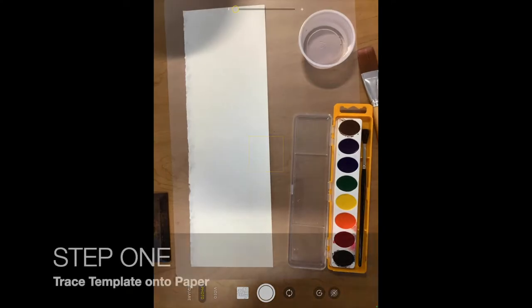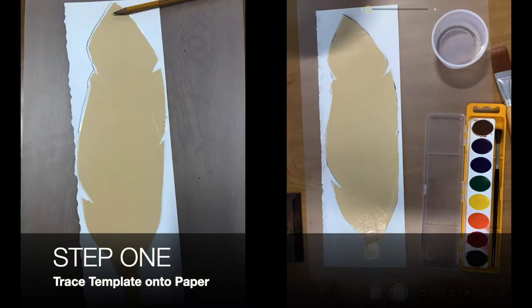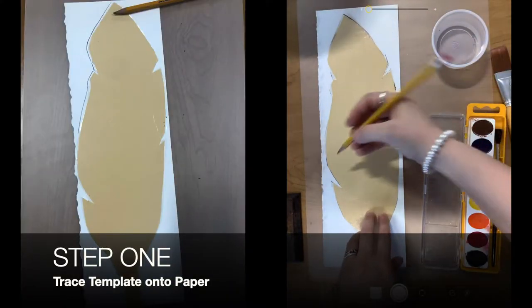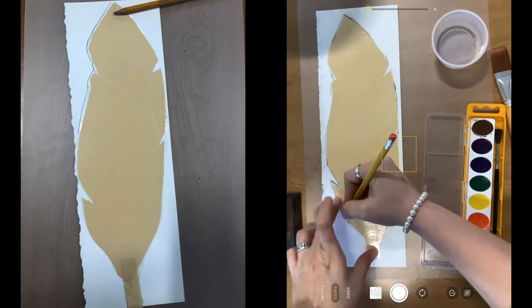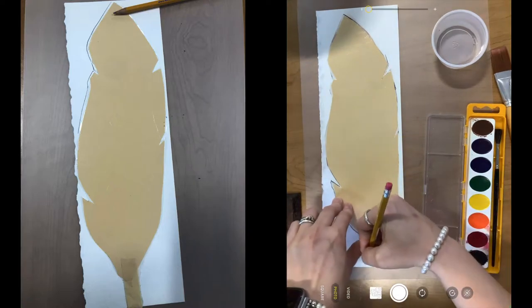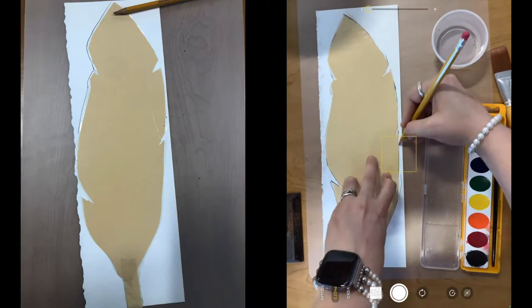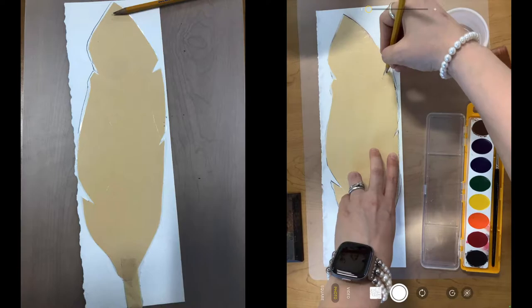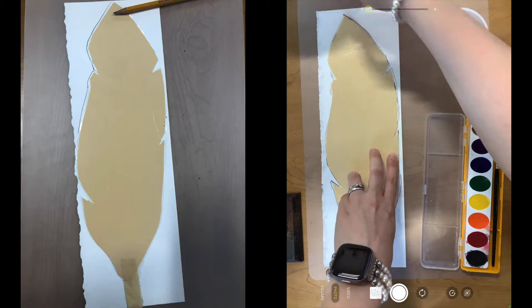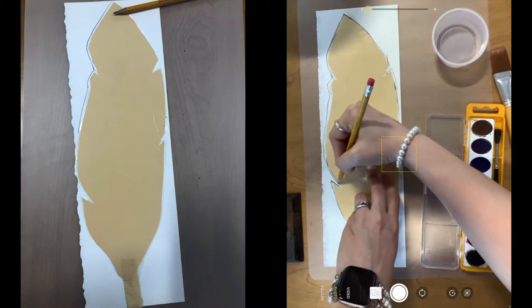So step number one is to take one of the templates and you are going to trace it onto the watercolor paper. So just take your pencil. You can try to be as exact as you can.